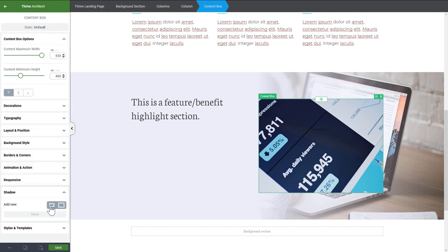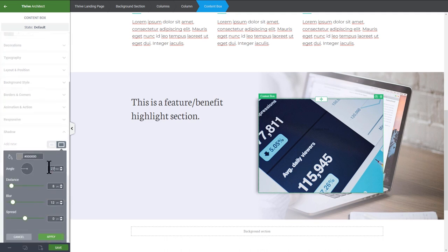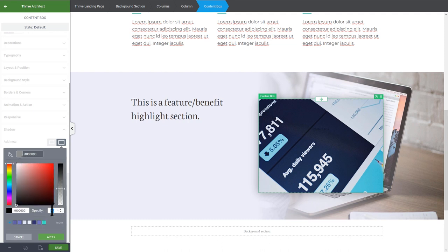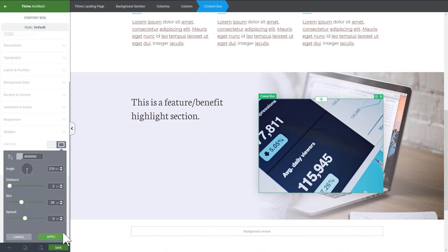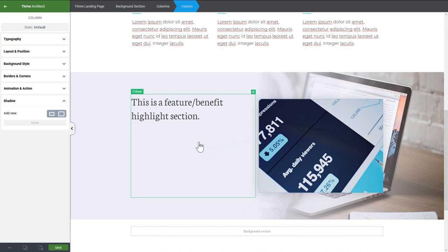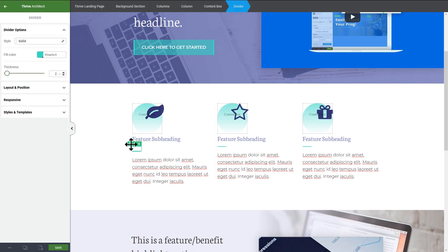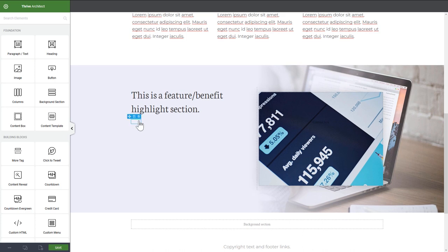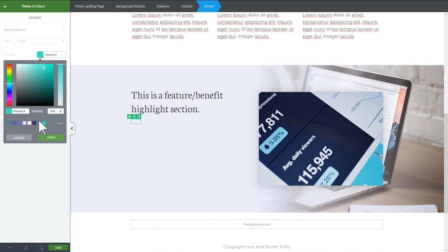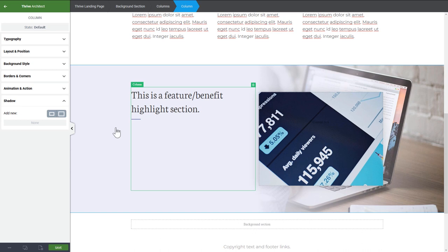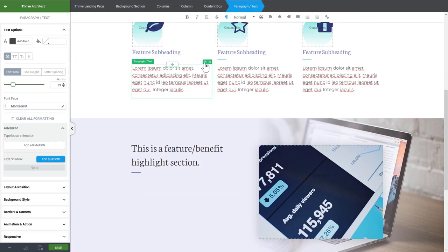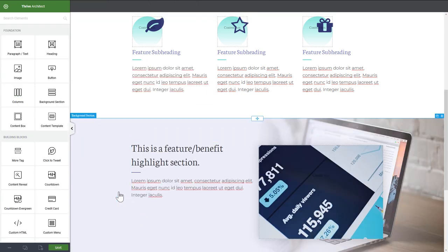I'll add a shadow to this content box to lift it off the page — using the same type of shadow I've used throughout. Then I'll add a divider below the heading for style consistency — same principle: a heading followed by a mini divider followed by some text.